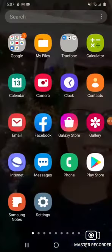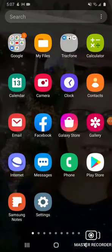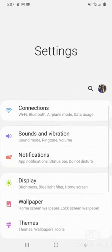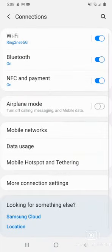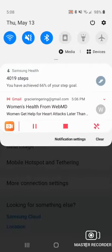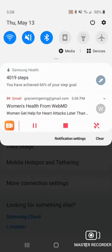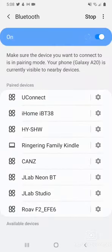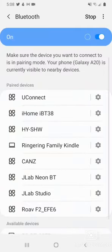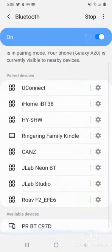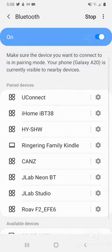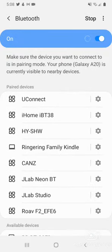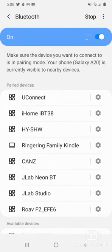You'll want to go to your phone settings, go to Connections, then go to Bluetooth. I know it's on.